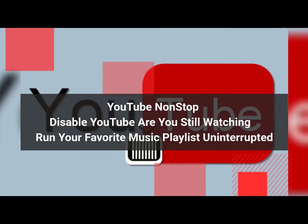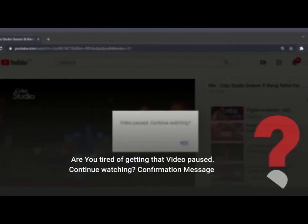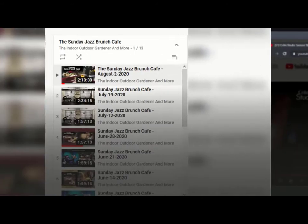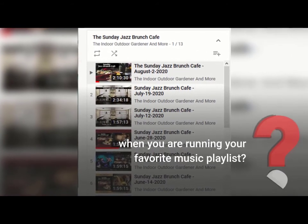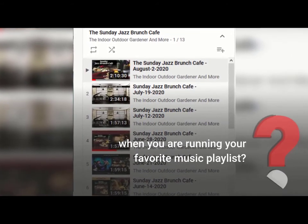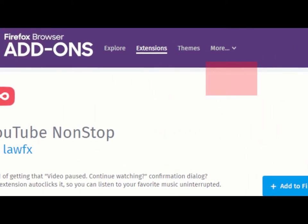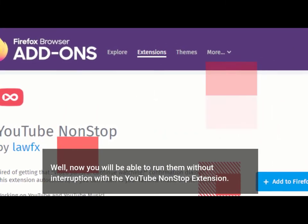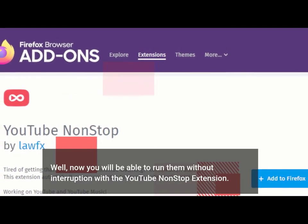Are you tired of getting that video pause, continue watching confirmation message when you're running your favorite music playlist? Well now you will be able to run them without interruption with the YouTube non-stop extension.